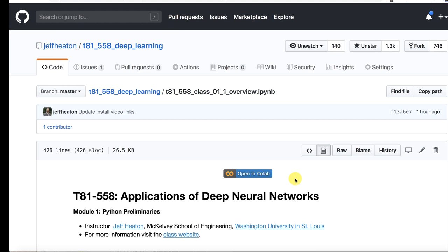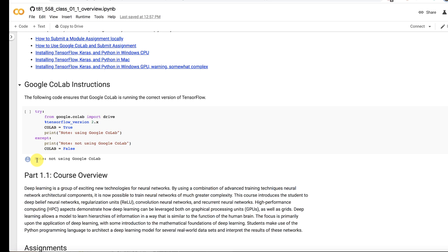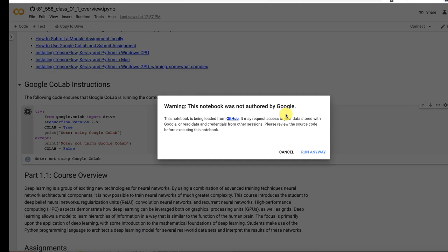But if you click open in Colab, then all of a sudden, it opens up another window. It expects you to log in through Google. And now look at this, we can actually run it. Seeing how it says note not using Google Colab. If I click run,